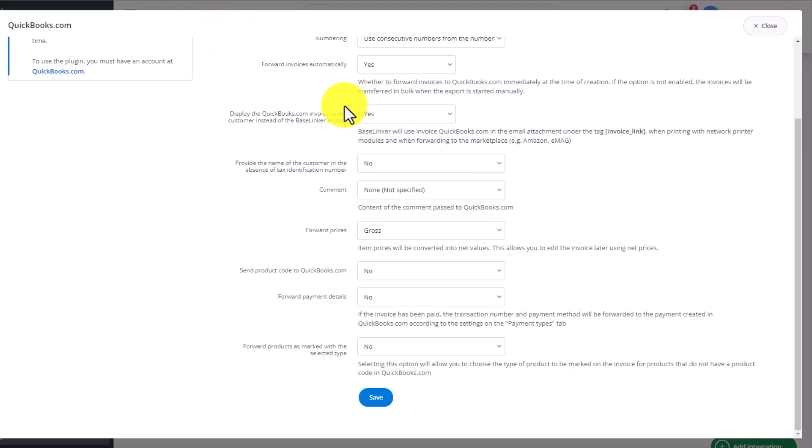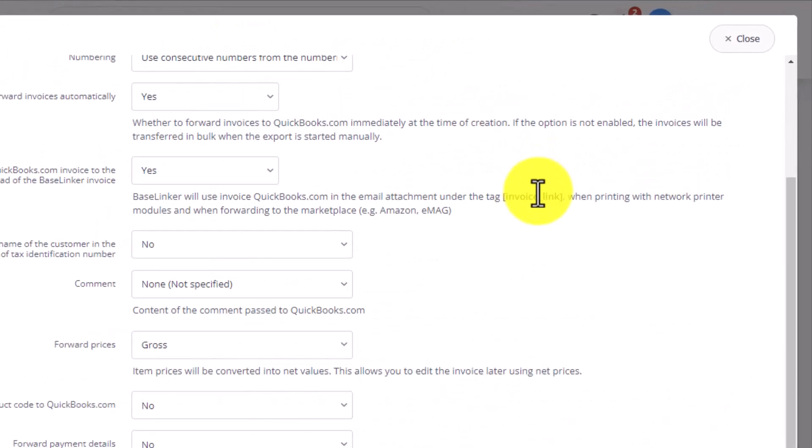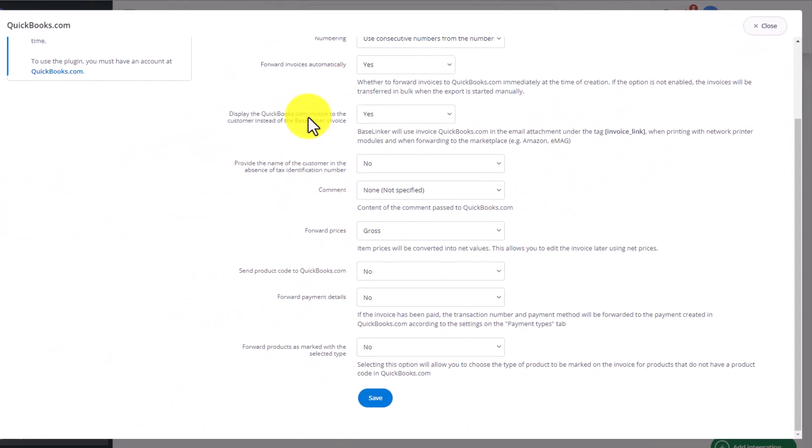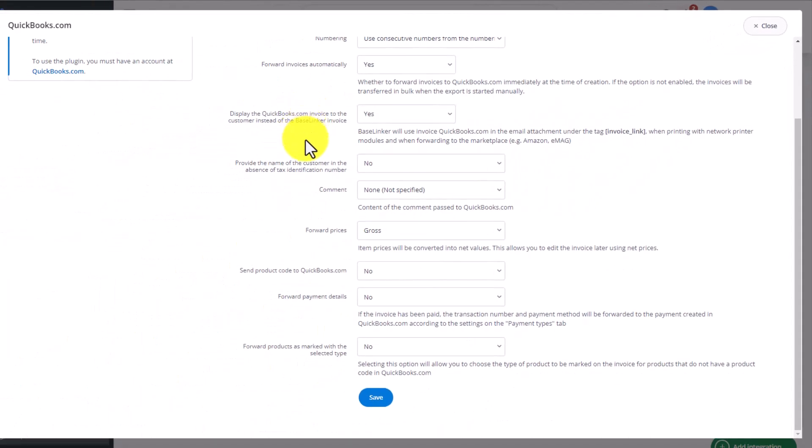In the email template, you can use this link and then the client will be redirected to the page where they will see the QuickBooks invoice if you've selected Yes in this box.